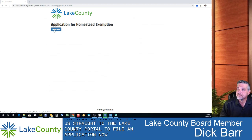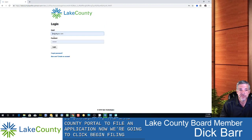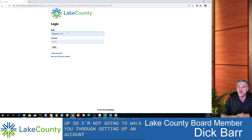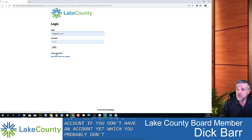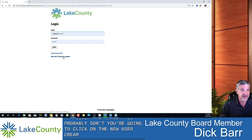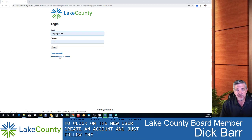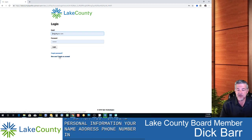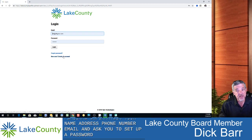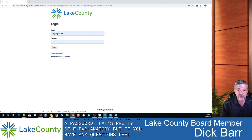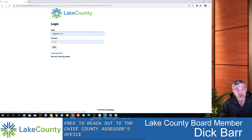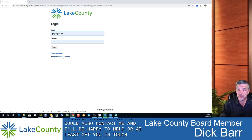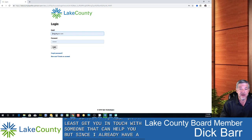We click on the link in the drop-down and this takes us straight to the Lake County portal to file an application. Click Begin Filing. I already have an account set up, so I won't walk through setting one up. If you don't have an account yet, click New User, Create an Account, and follow the prompts. It'll ask for your name, address, phone number, email, and ask you to set up a password. If you have questions, feel free to reach out to the Chief County Assessor's office, your local township assessor, or contact me. Since I already have an account, I'll go ahead and log in.